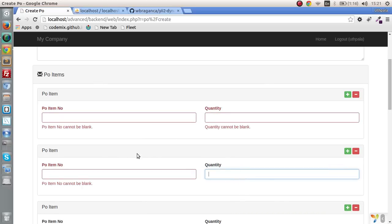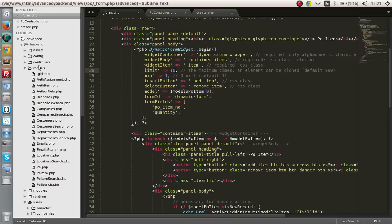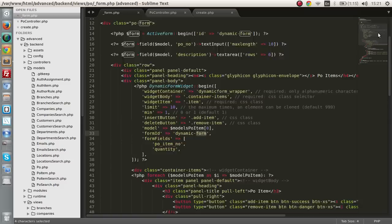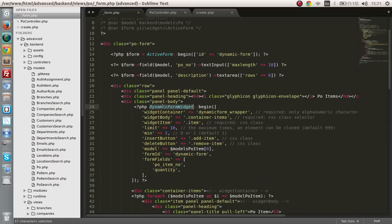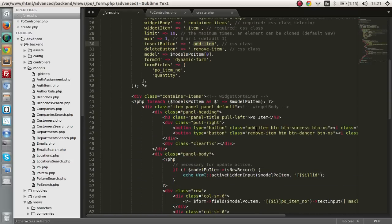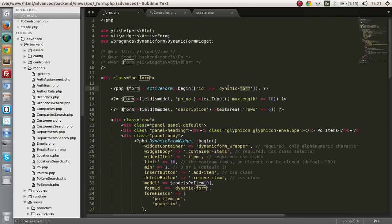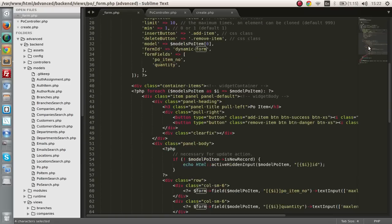The next few things I want to talk about: in the last lesson I mentioned about this form ID being 'dynamic form', and we have put it here as 'dynamic form' as well. These are properties of this widget and we have to define those. For example, if you put the 'add item' class on the insert button, you have to put the 'add item' class on this insert button, and the same goes for 'remove item'. If you make this dynamic form ID, it has to be the same ID as here — all these things have to match.